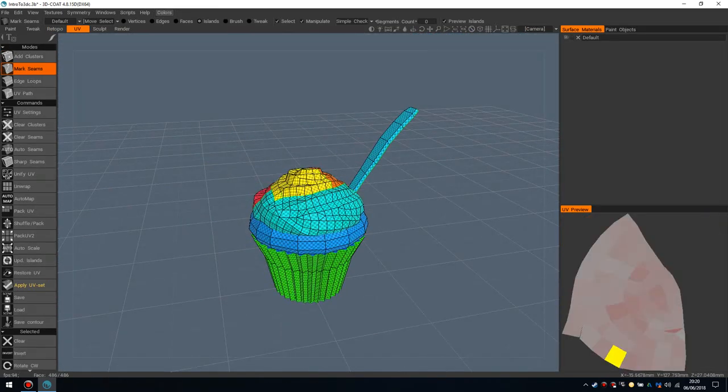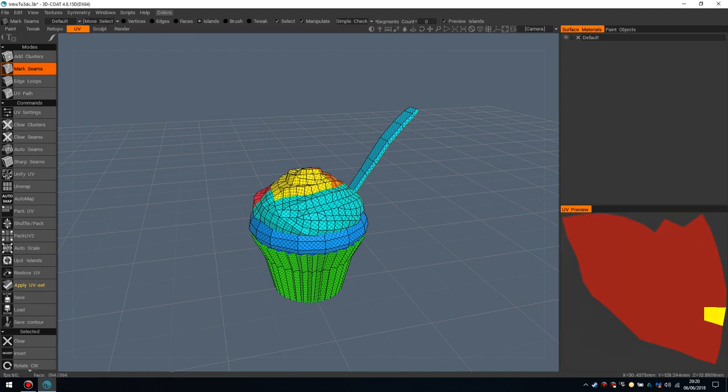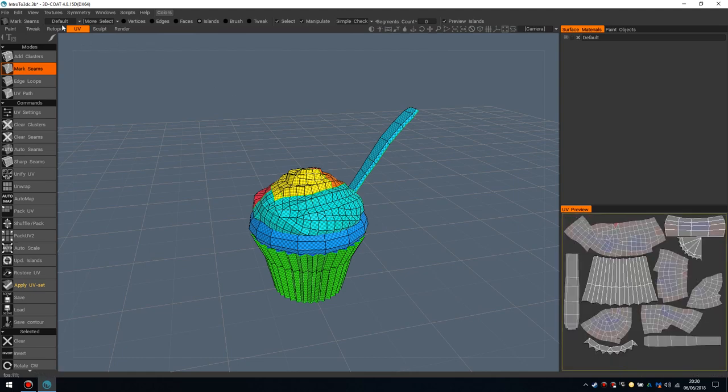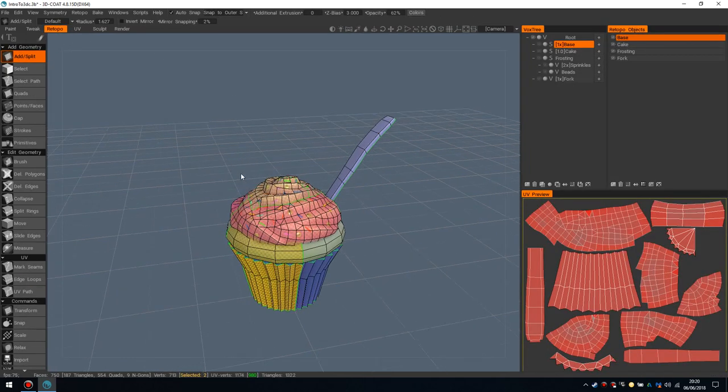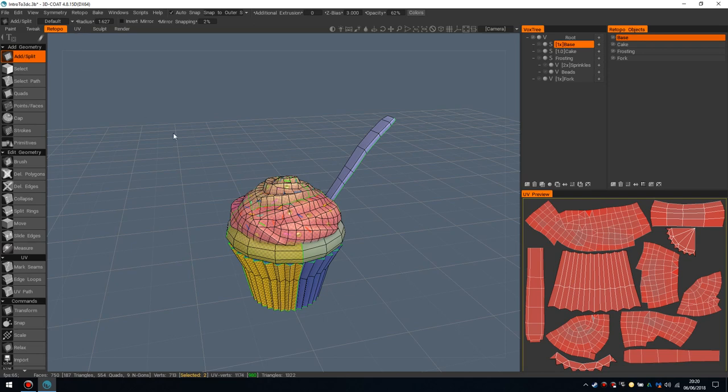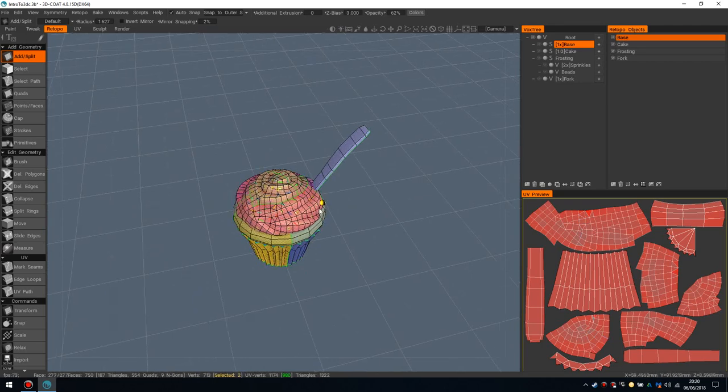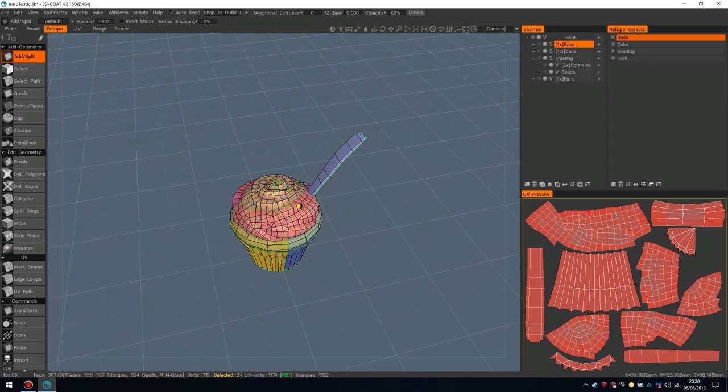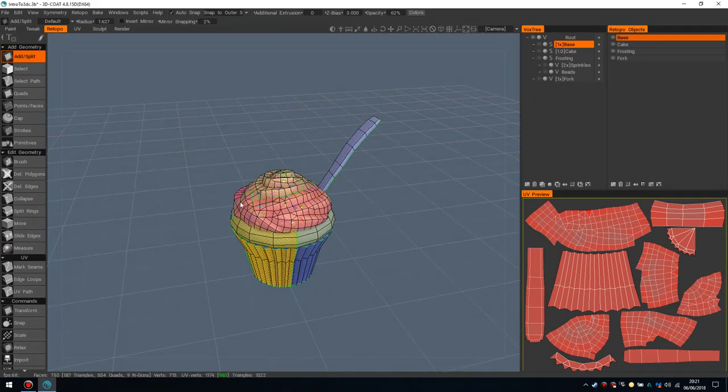I thought, well, it's called the UV room, so that must be where I do my UVs. But the retopo room has all of that functionality built into it. So you never need to go into the UV room. You can do it all here.